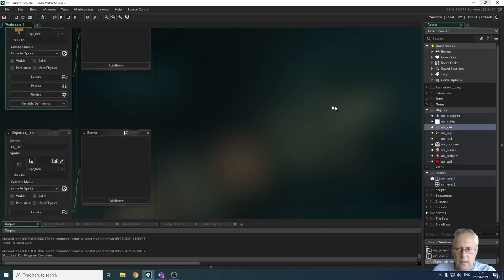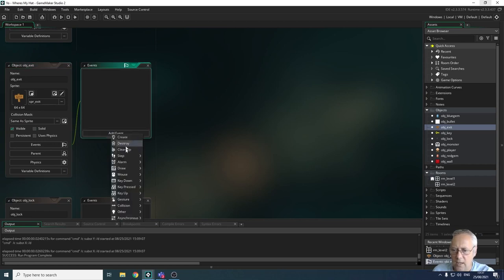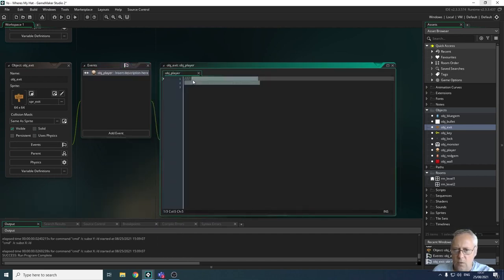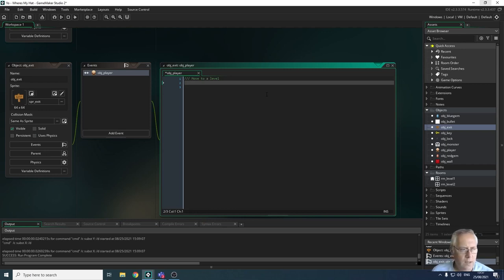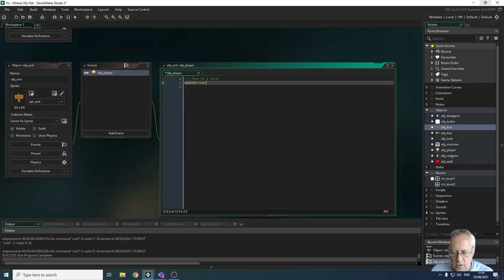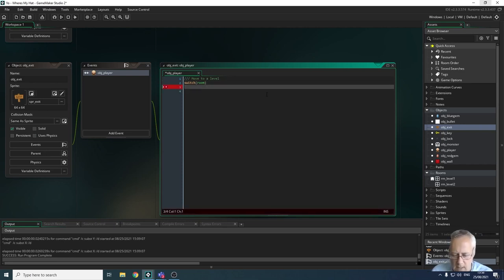Let's bring up the exit object, add an event — a collision event checking whether we're colliding with the player. The code uses switch(room) — note that switch doesn't end with a semicolon, it's a function. We open curly braces and then write our case statement: case rm_level_one: — then call room_goto(rm_level_two); to move to level two.